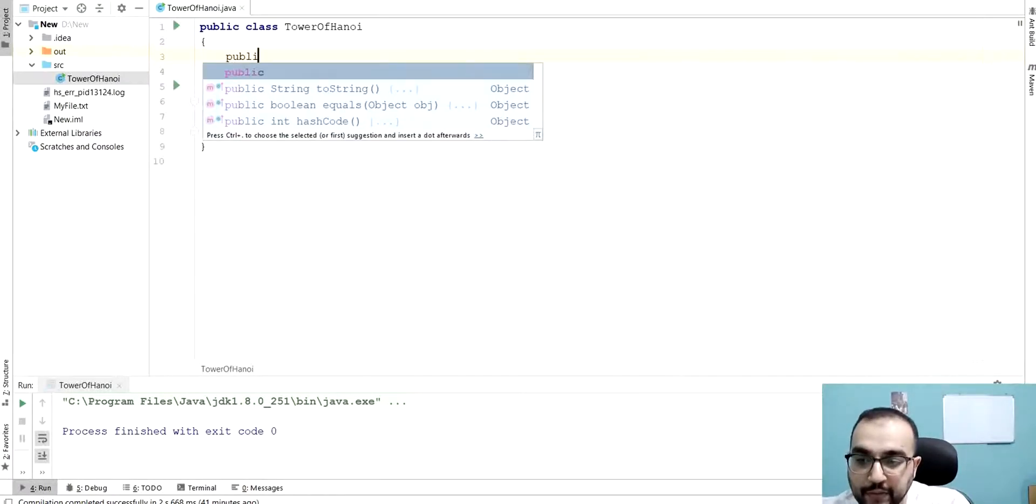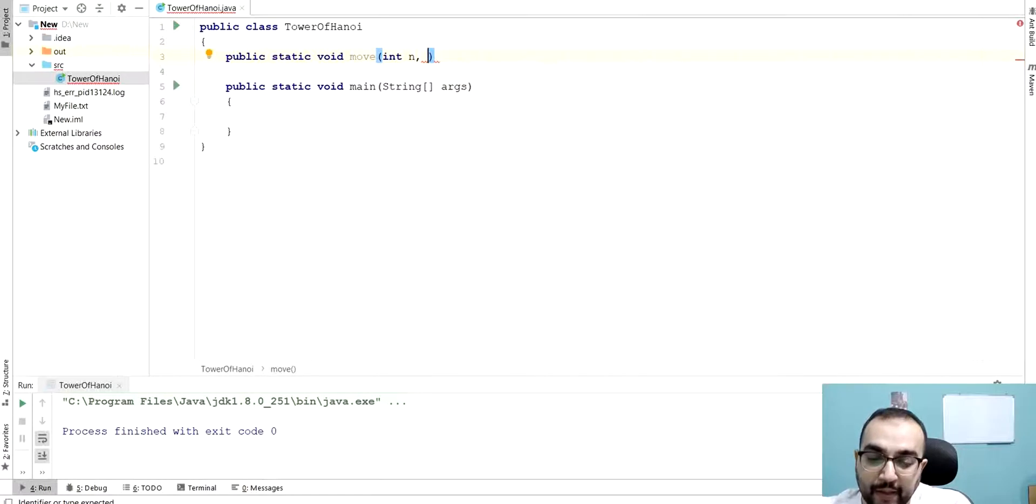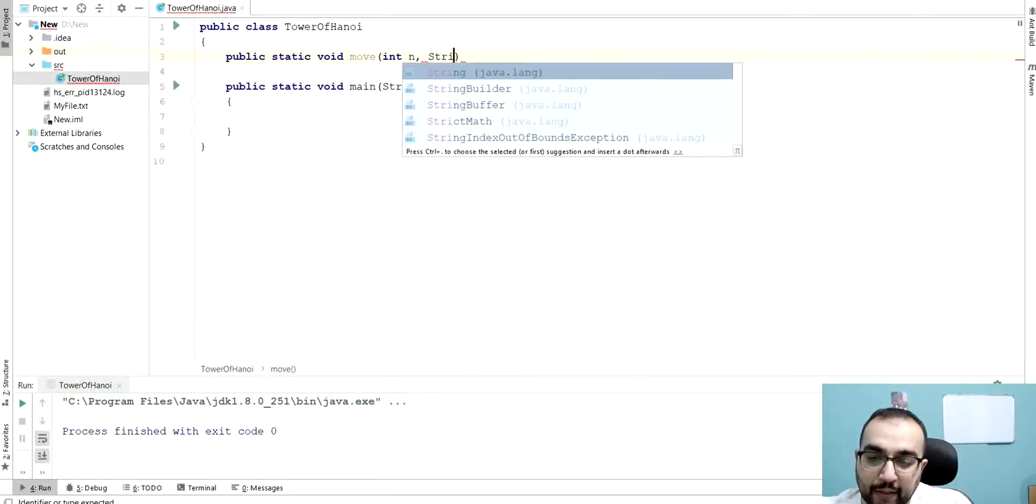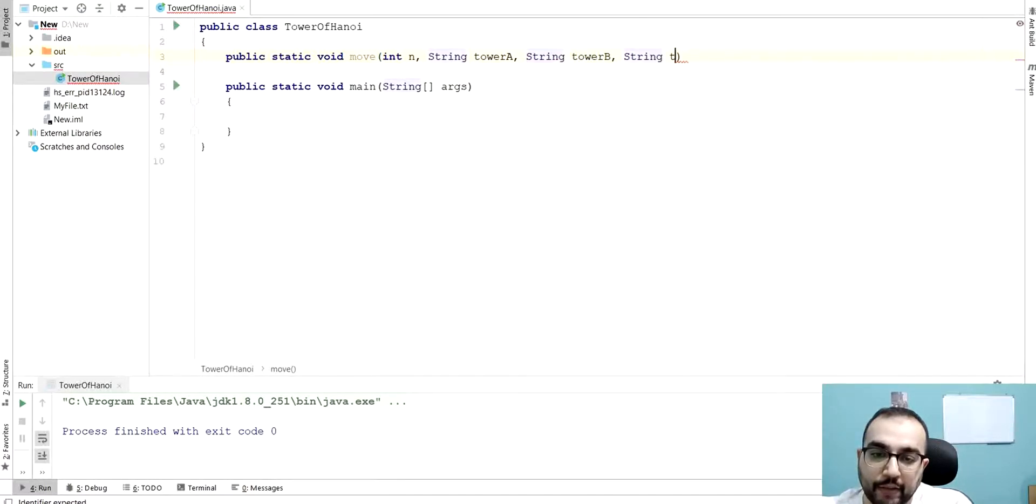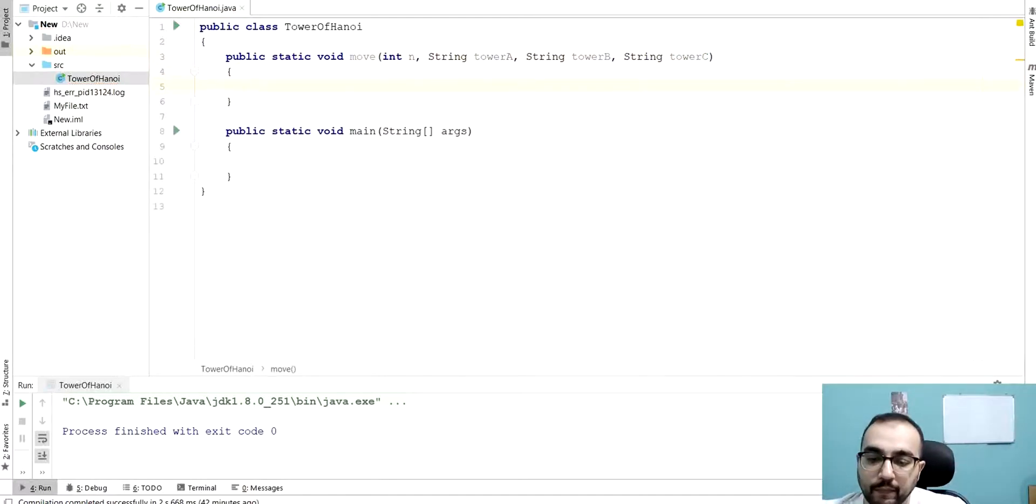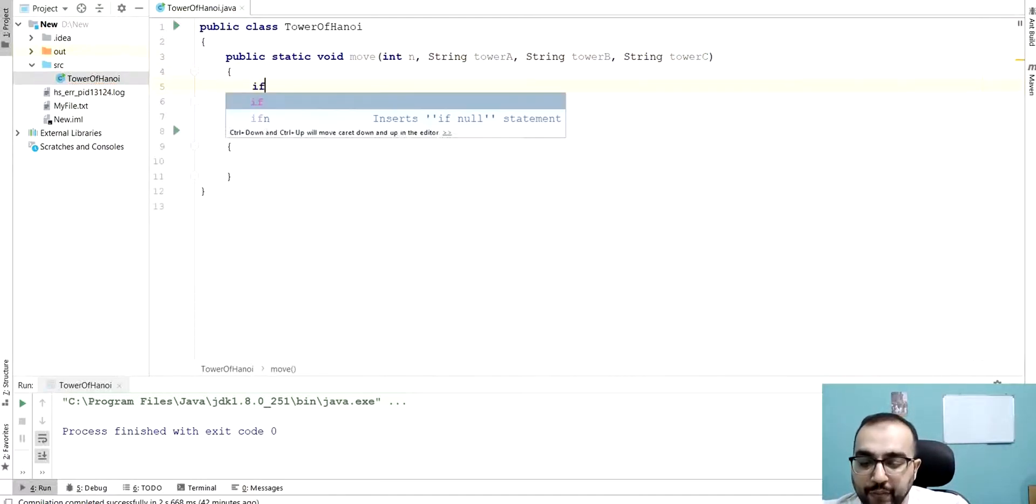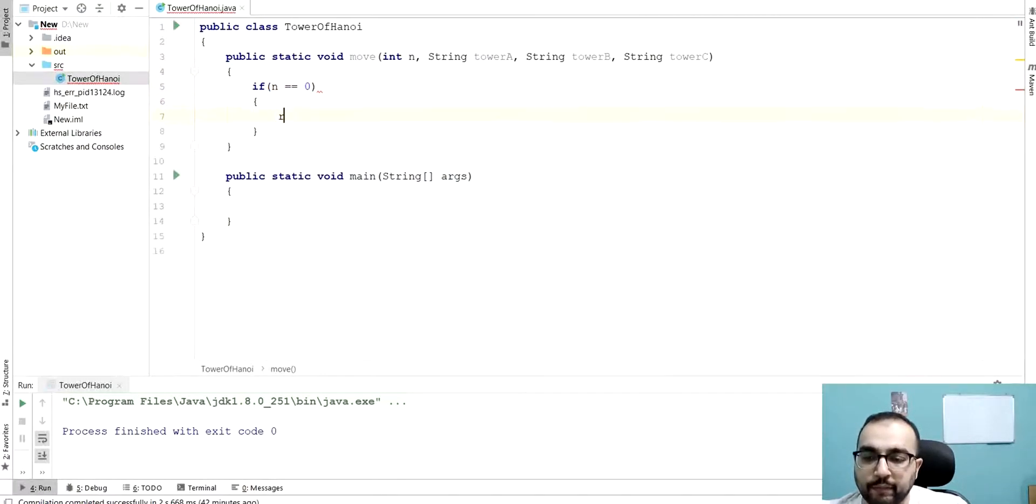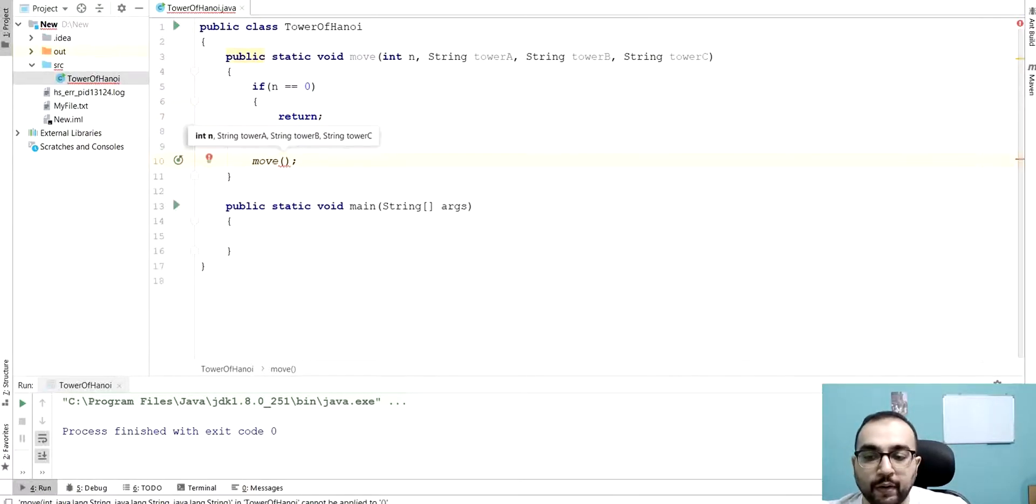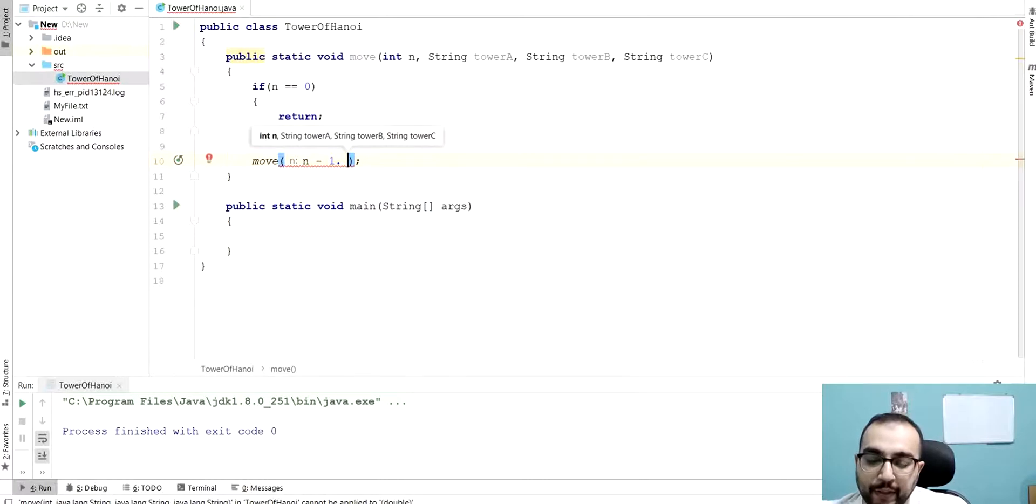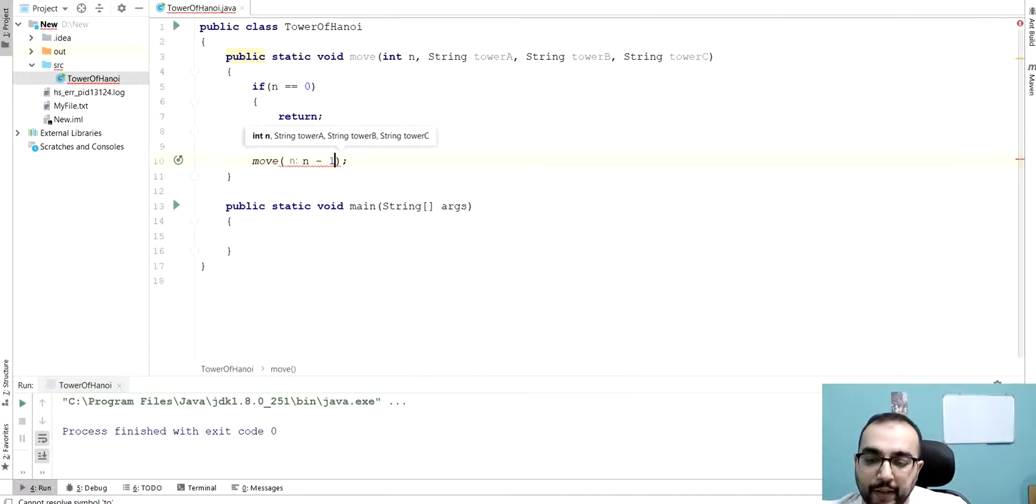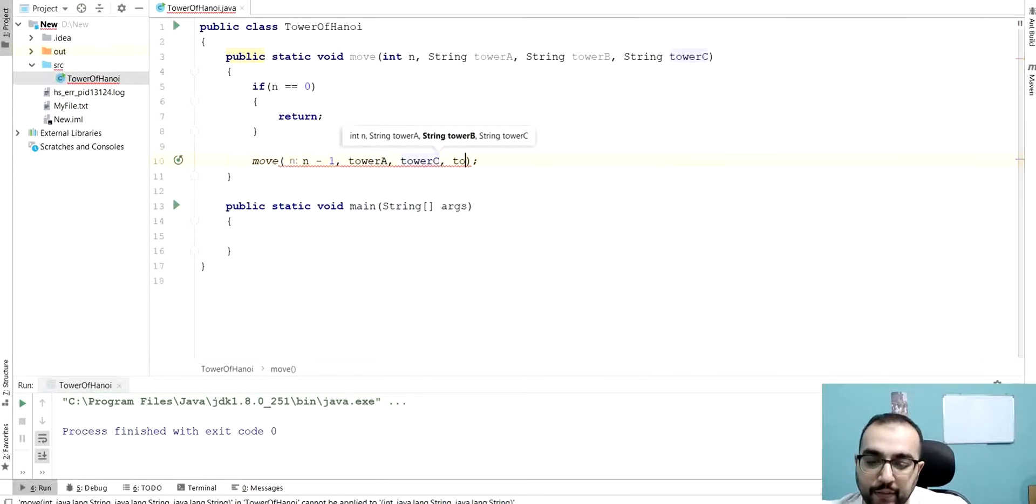I'm going to call this function as public static void move and it will have four parameters. N is the number of disk. And then I will get string tower A, string tower B, and string tower C like that. Initially, we are going to say if the number of disks are zero, don't do anything, just simply return from this. Else, what we will do, we will call this problem or call this function recursively for N minus one, the number of disks initially that it has. And we will make it move from tower A to tower C to tower B like that.